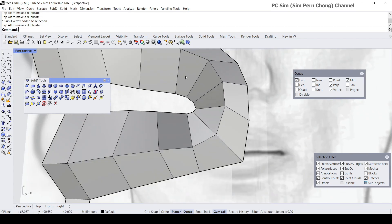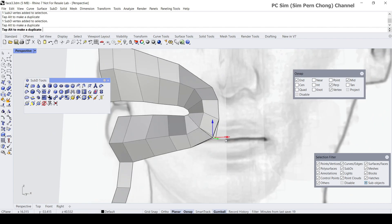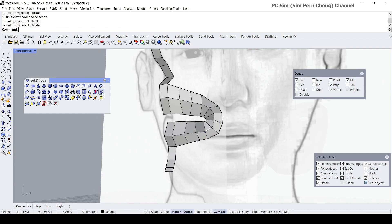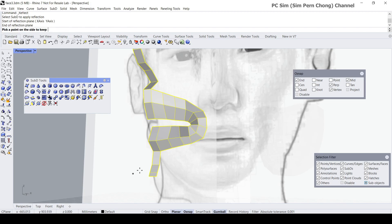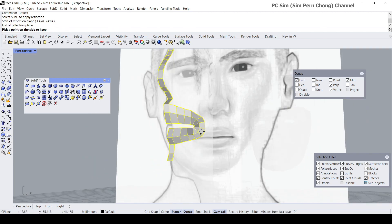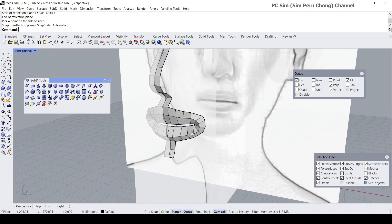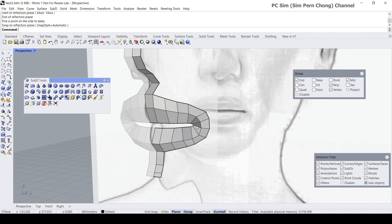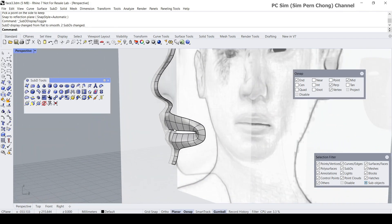Now I can create the other half using the SubD Reflect object. Select the side you want to keep — this side — and we get the other half.